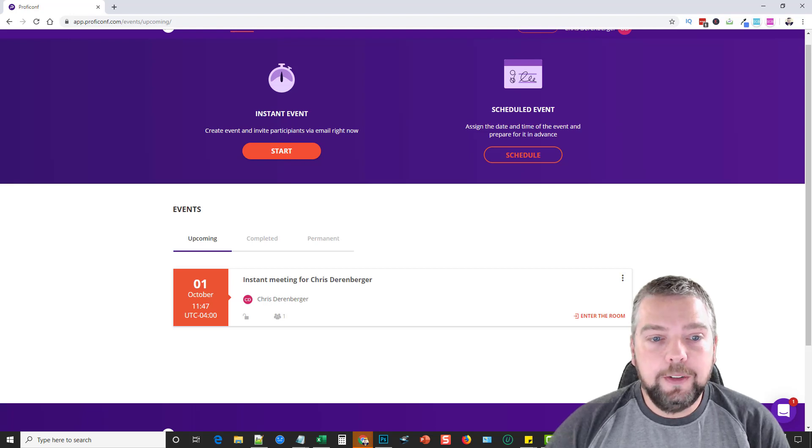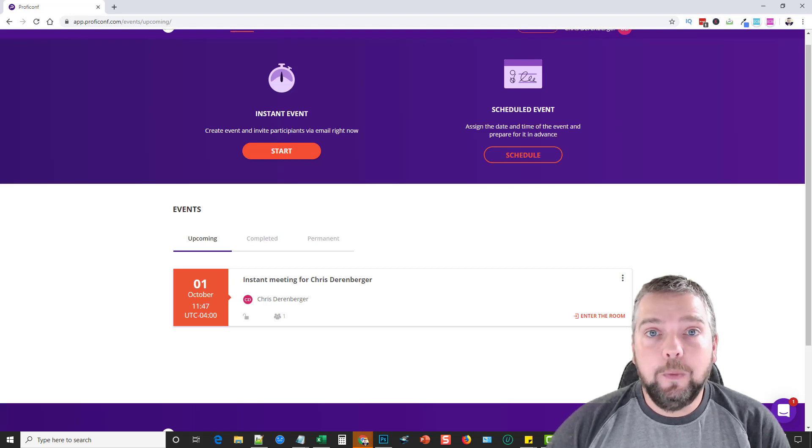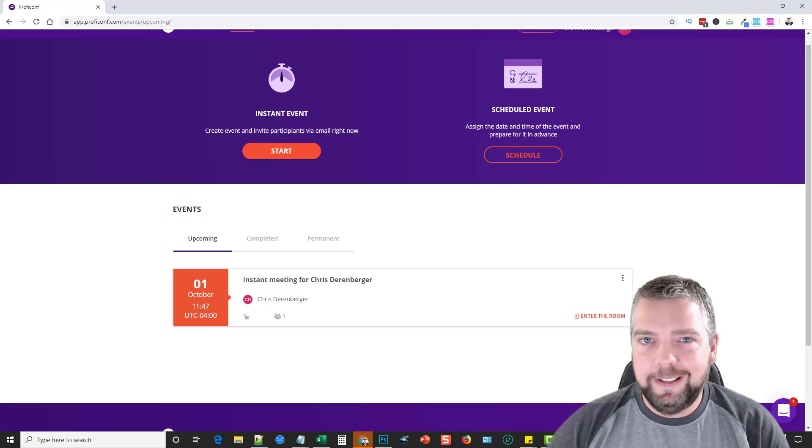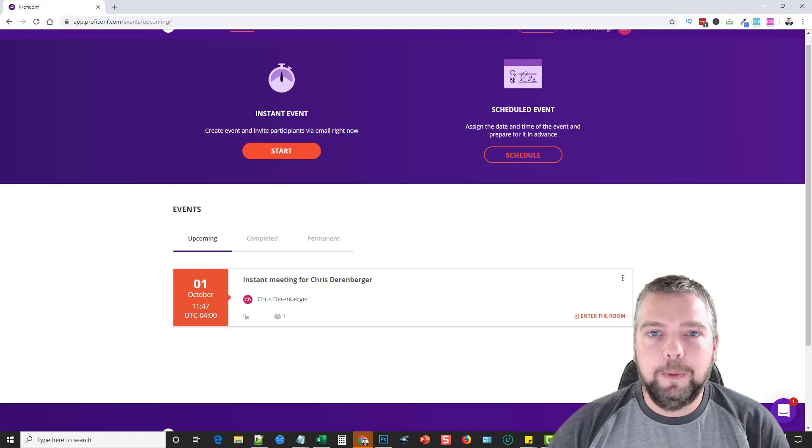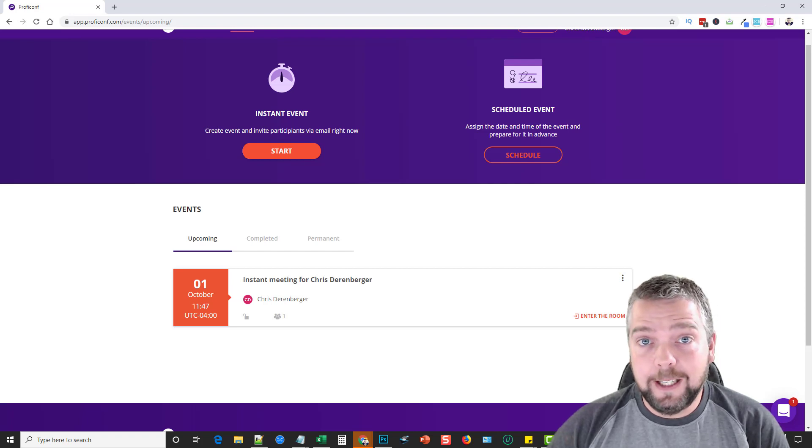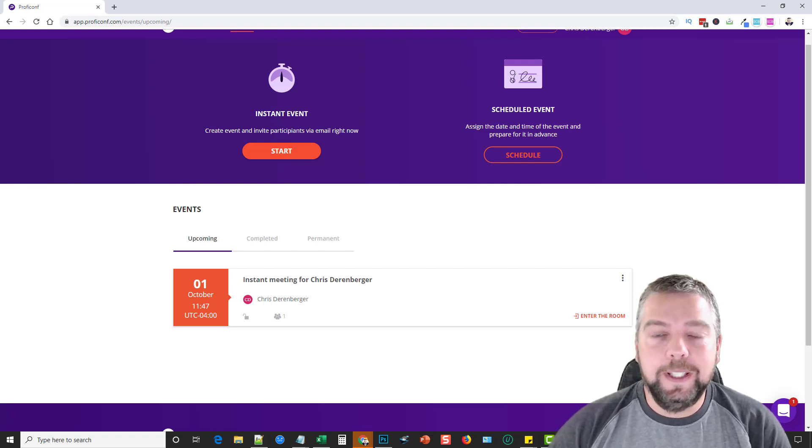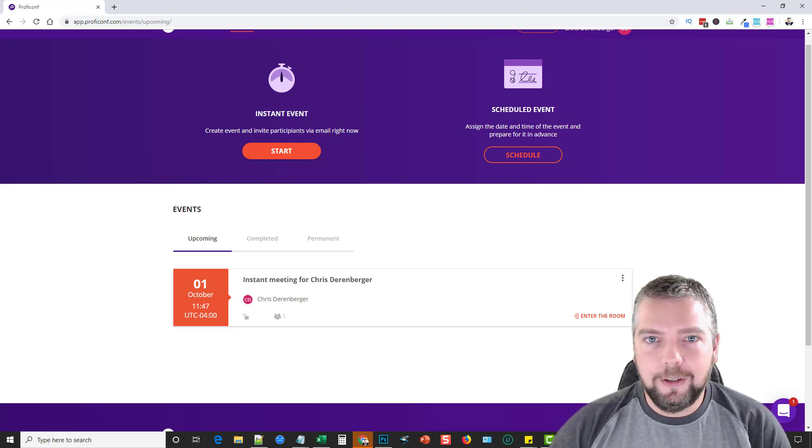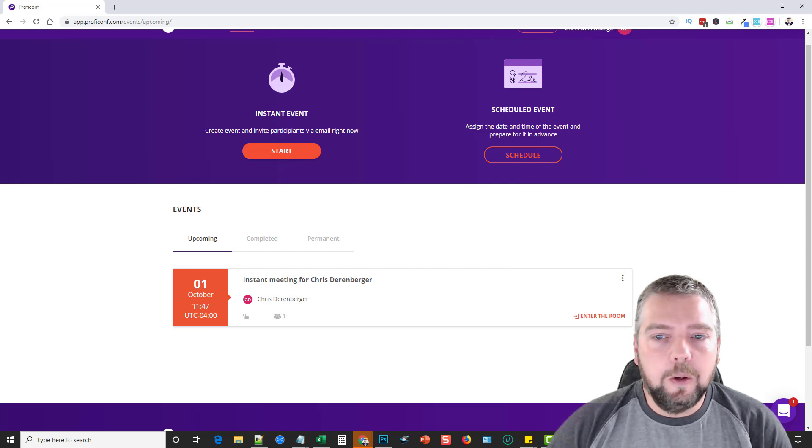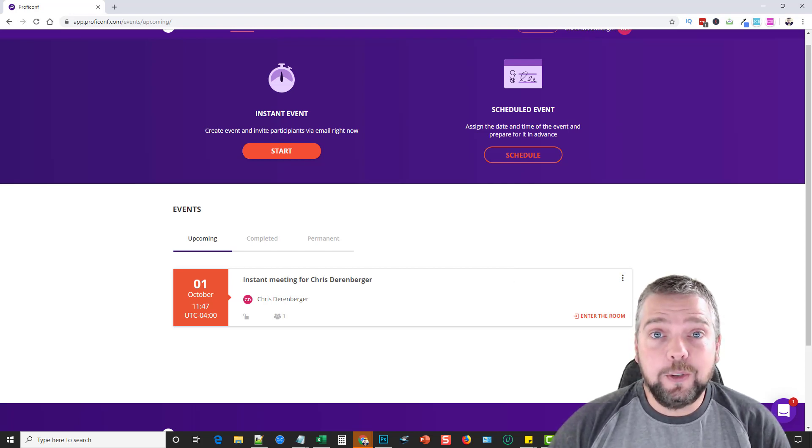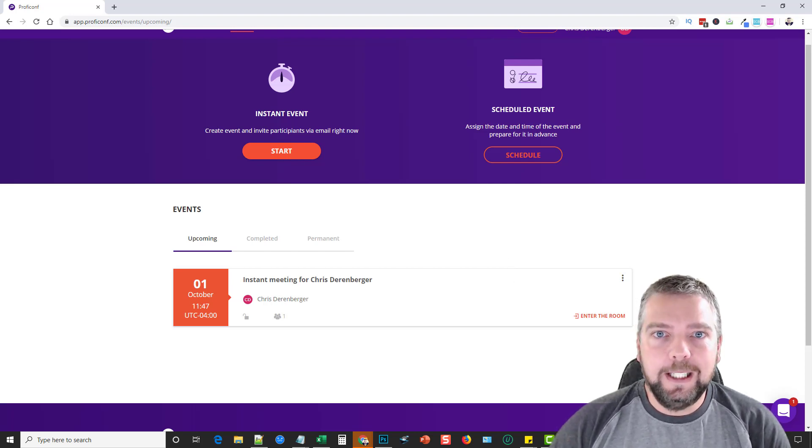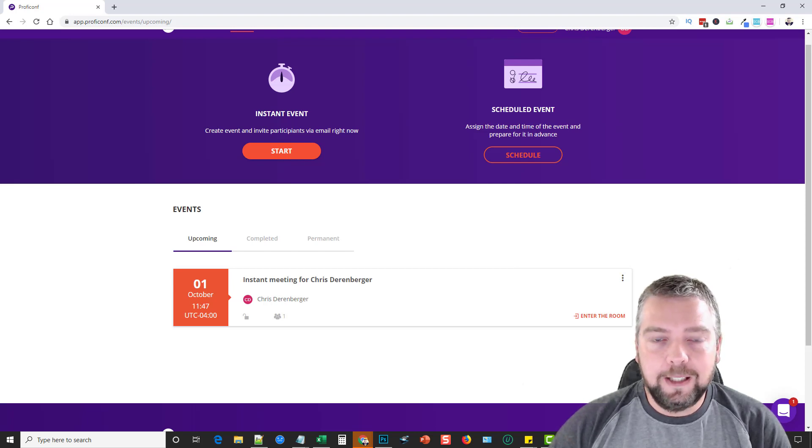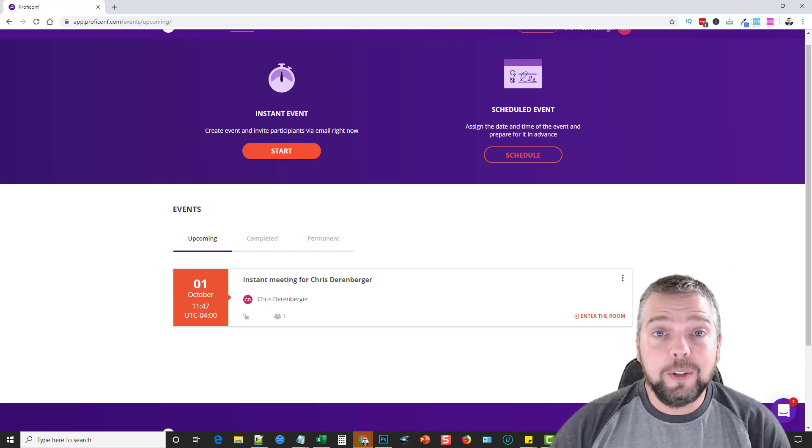Hey, this is Chris with Affiliate Tube, and today I wanted to do a new review for you on a different type of product that many of you may find beneficial. This is like a webinar-type video conferencing online tool, and it is extremely easy to use.